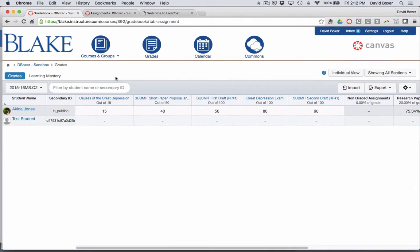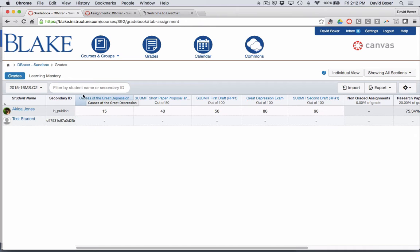In this video, we'll take a look at how Canvas provides two different ways of viewing the gradebook. One, as we're seeing now, is a whole class or section, and the other is to look at it at the individual view.